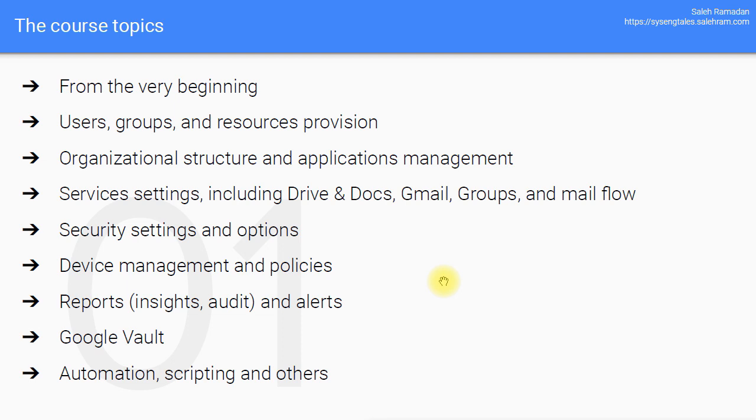After that, I will introduce the concept of data and email migration for you as well, through the data migration services, the G Suite migration for Microsoft Exchange and G Suite migration for Microsoft Outlook. These are tools made by Google to help you move your data from one domain to another, or from one account to another, or even from one service to another. That's if you are migrating from Office 365 or on Prem Exchange server or whatever service that you're using.